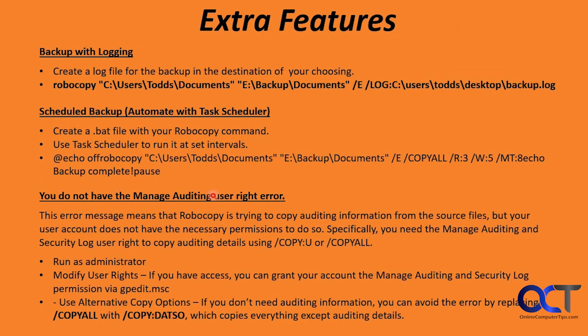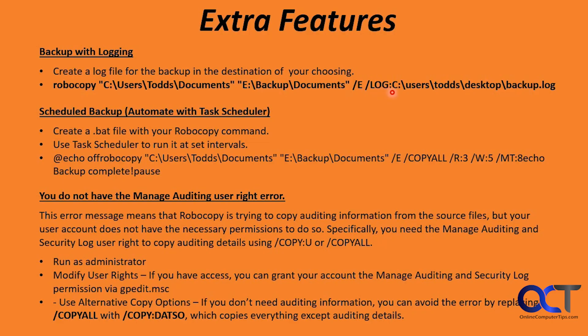So some extra features of Robocopy. If you want to log your backups, you could do that as well. This will create a log file for the backup in the destination of your choosing. Here's an example with the same folders with the slash log and the location.